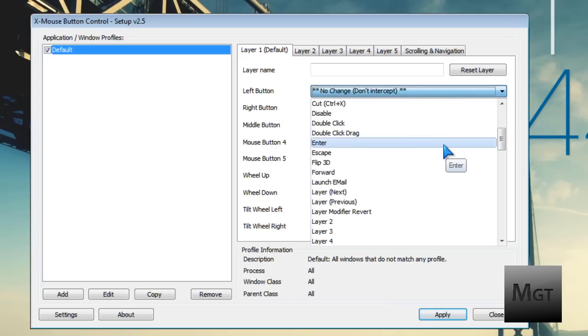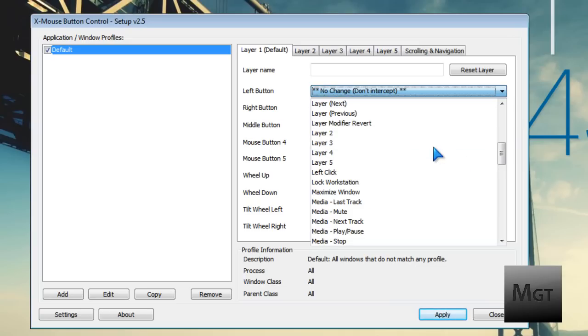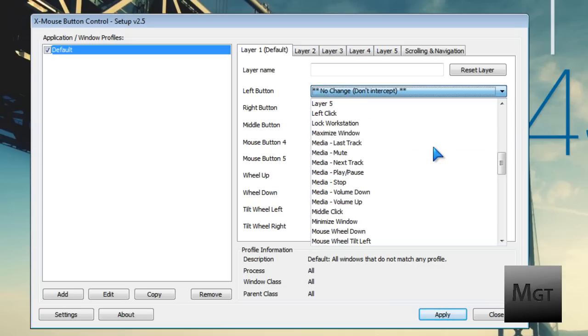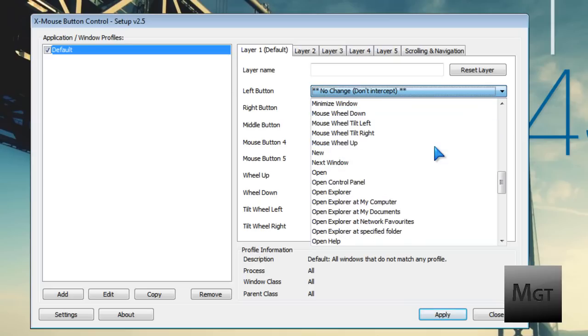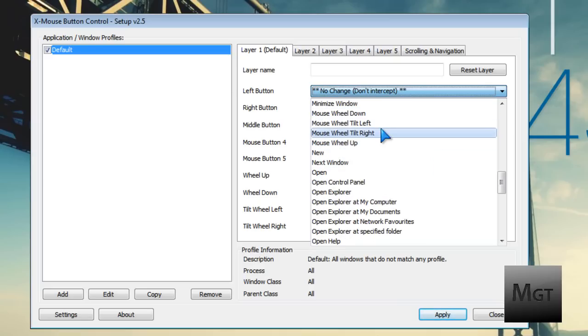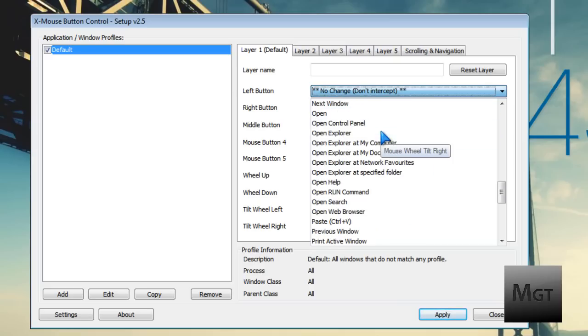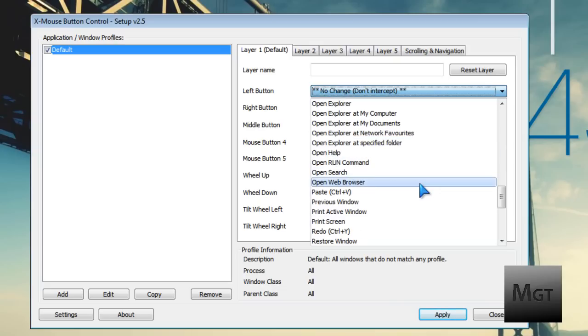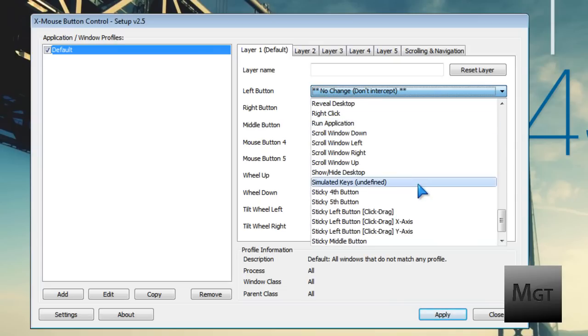You can press Enter, launch your email client, mute, stop, play, pause music. There's wheel tilt right and left, new window, open Control Panel or Explorer, open Run, open web browser, paste, redo, undo - all sorts of functions.